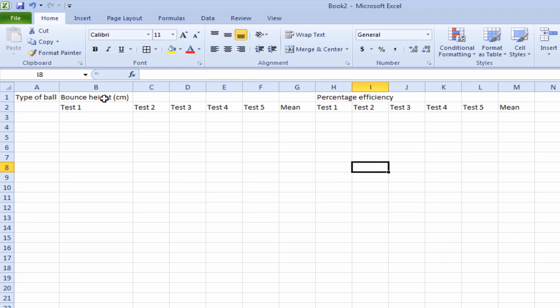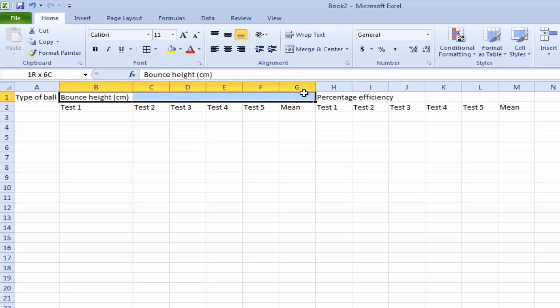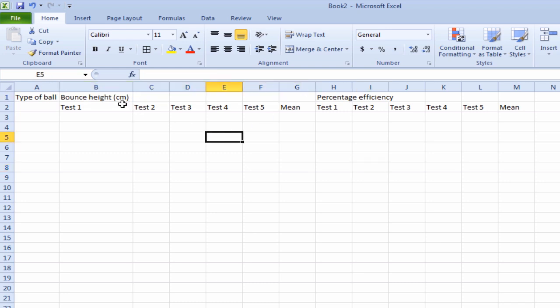I've got bounce height here but it's stuck in cell B2. But I want to have it stretch across all these cells here. So let's do that.